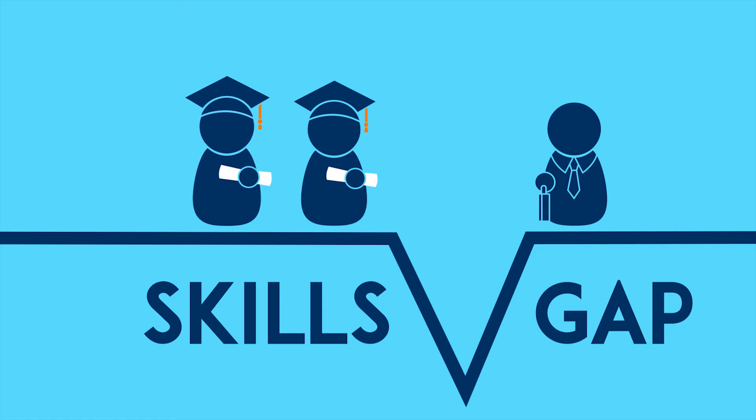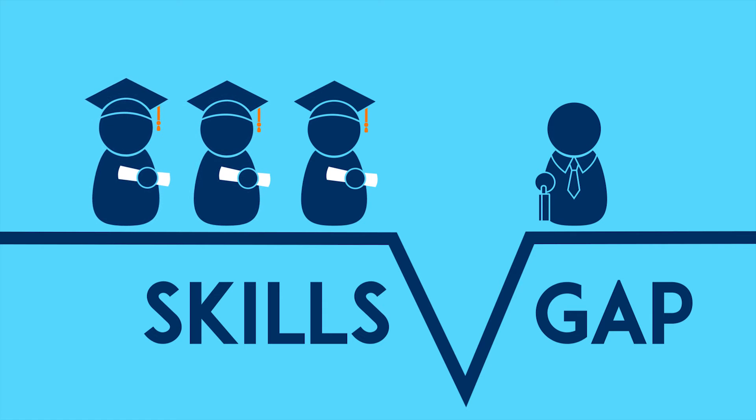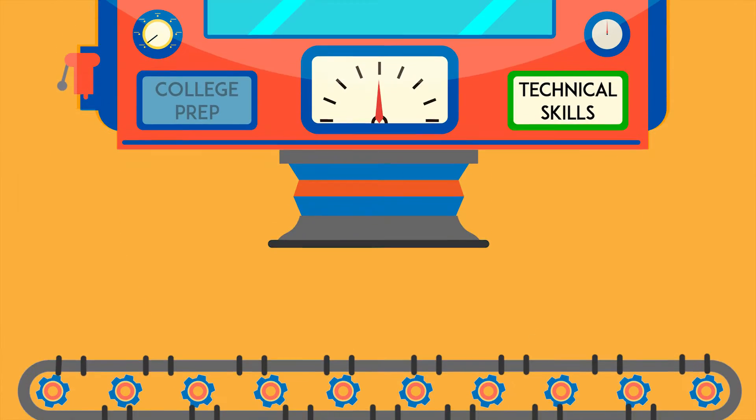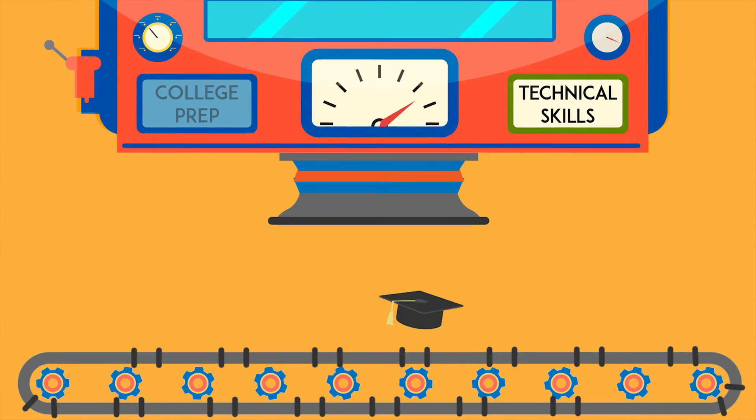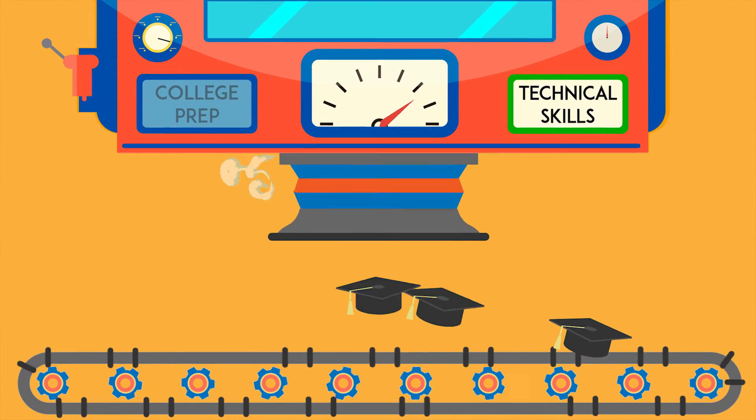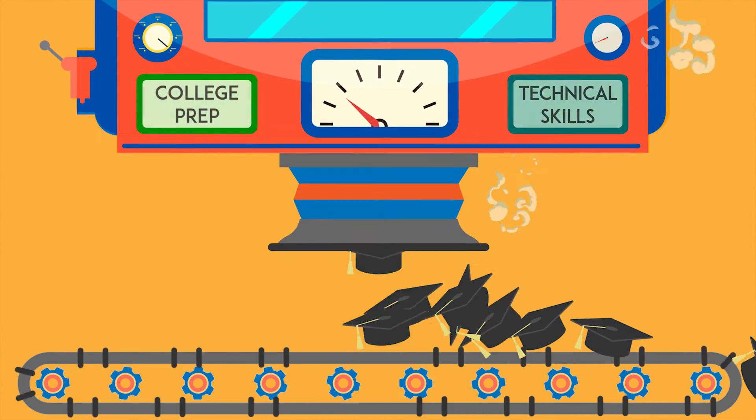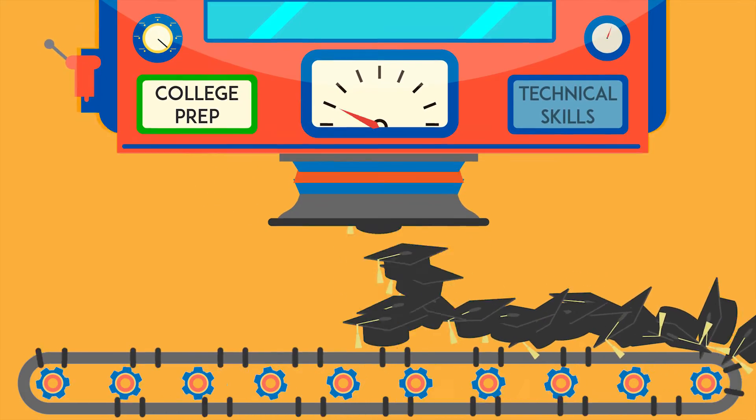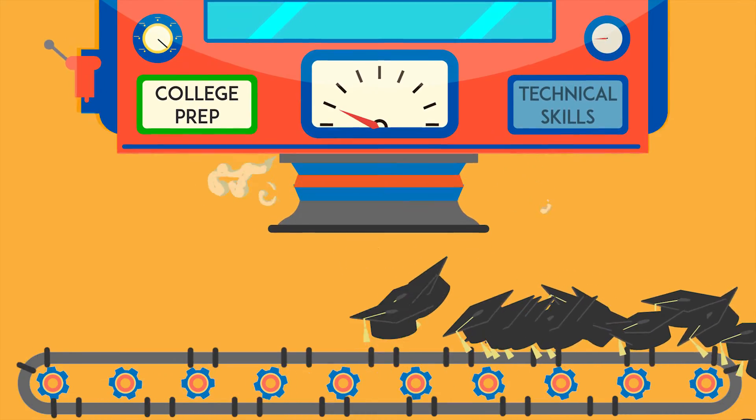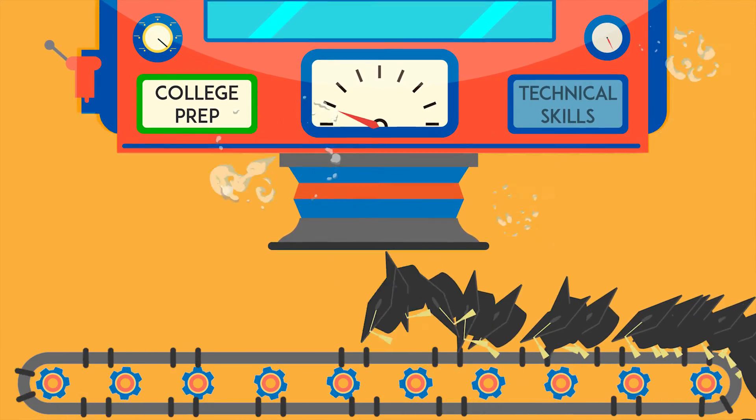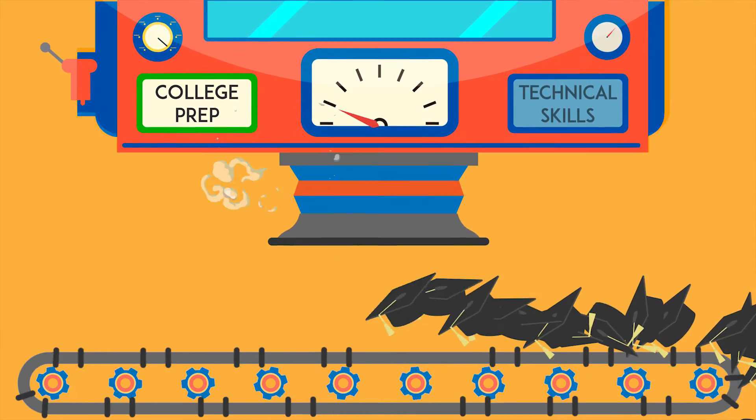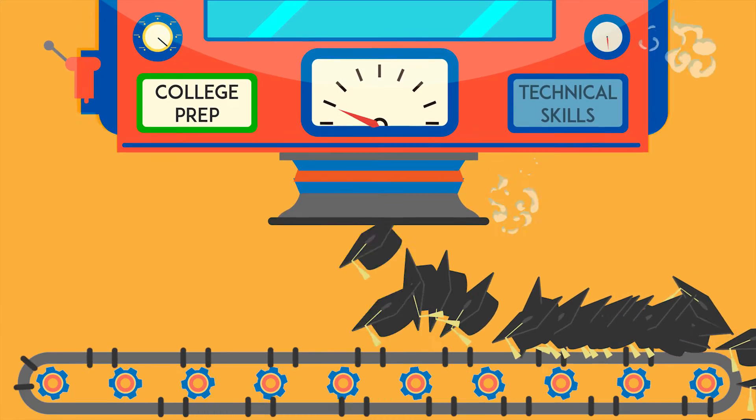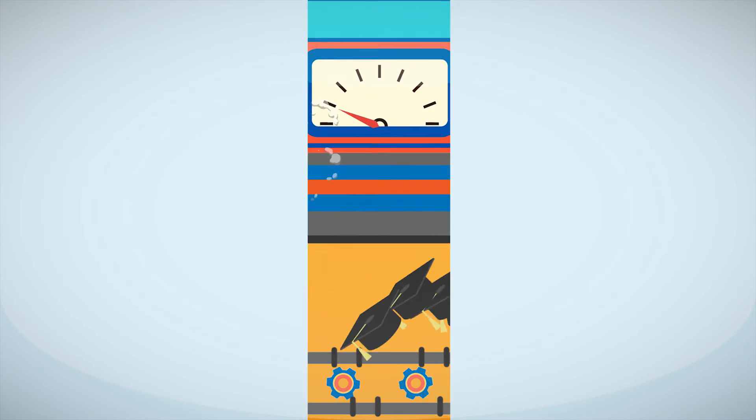There is growing evidence that many job candidates are still not receiving the hands-on training needed to fill this gap. You see, our educational system is very well intentioned, but incredibly misaligned. The pendulum has swung too far towards college preparation and away from technical skill attainment.